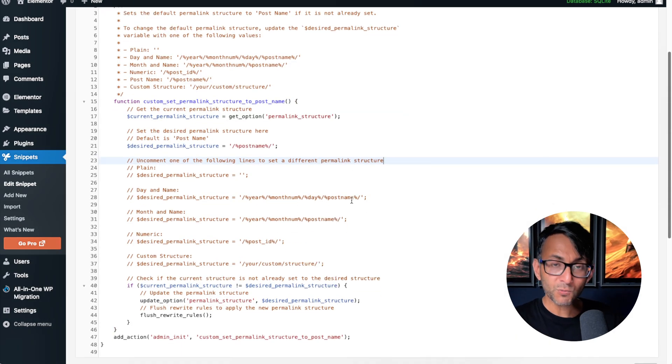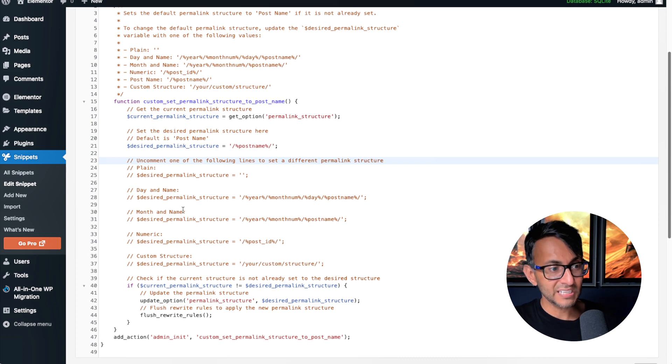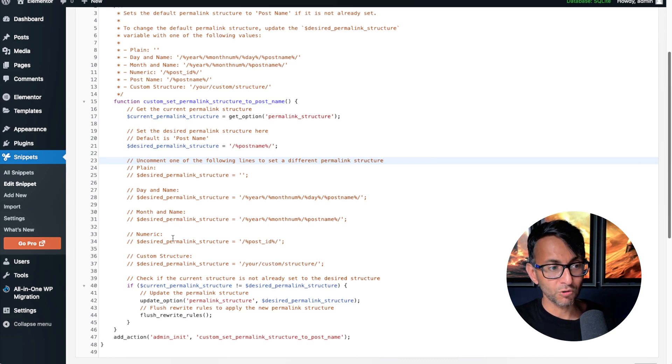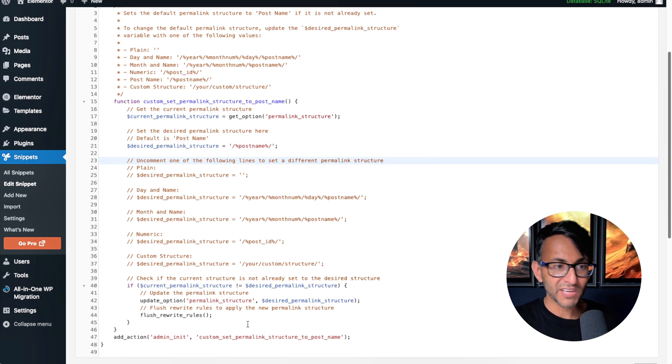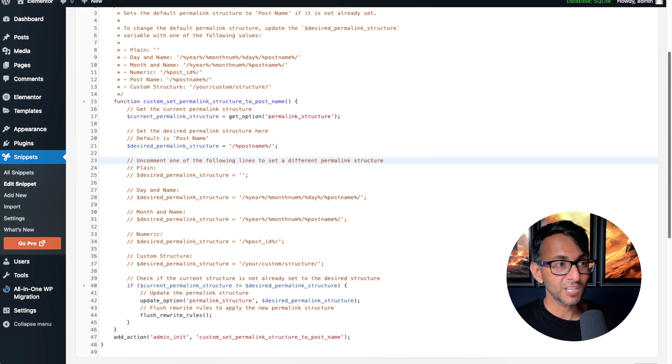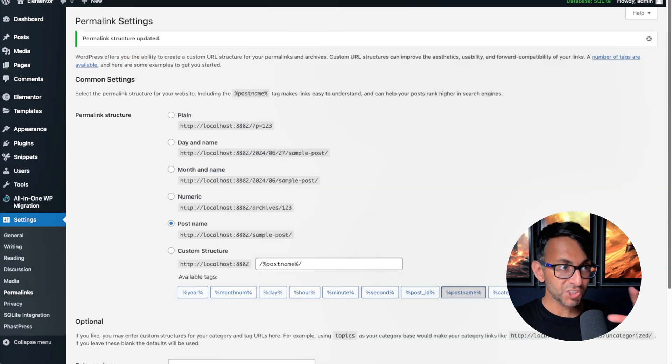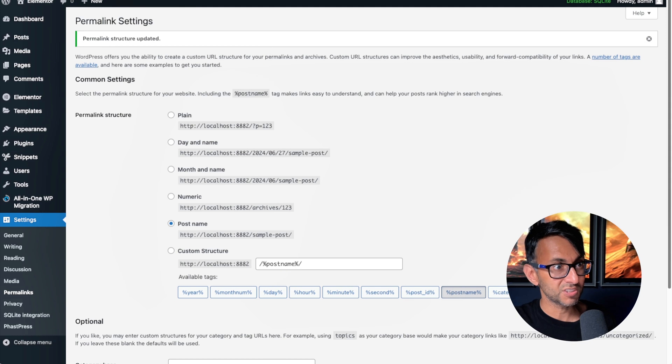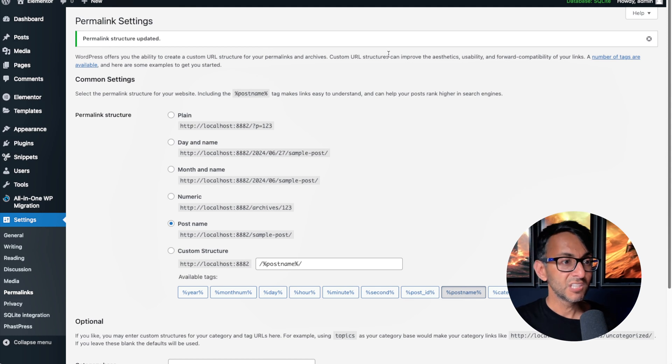But if you did want to use a different structure, like the day and name or a custom structure or numeric, you can go and activate that particular setting over here. So I'm not restricting you to just use the post name because maybe you do want to use a custom structure.